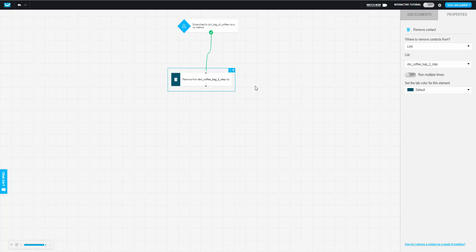That's how you set up an abandoned cart email using the Upsell plugin, Divi, and GetResponse. Hopefully you can see how easy it is to create a sales funnel using our stack: Divi, the Upsell plugin, GetResponse, and Stripe to process the payments. If you have any questions or comments, please leave them below. Thanks.